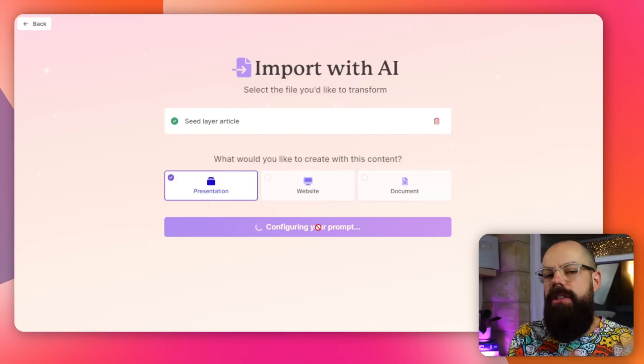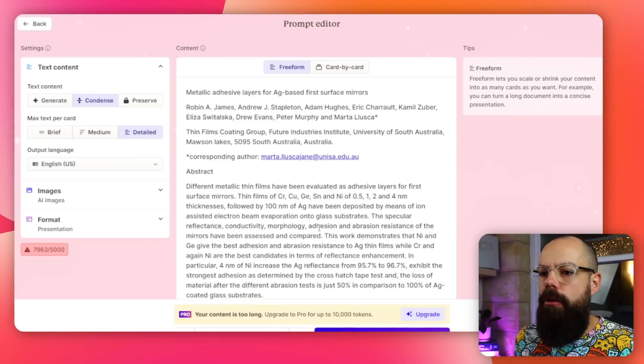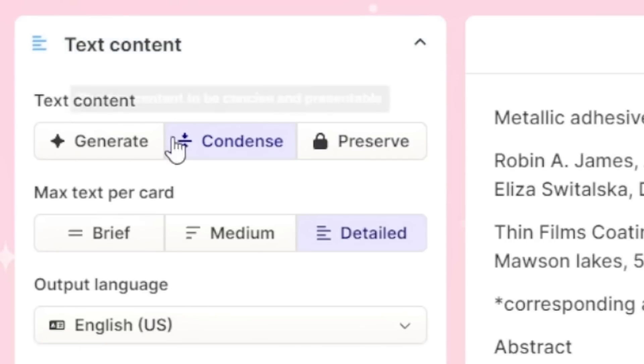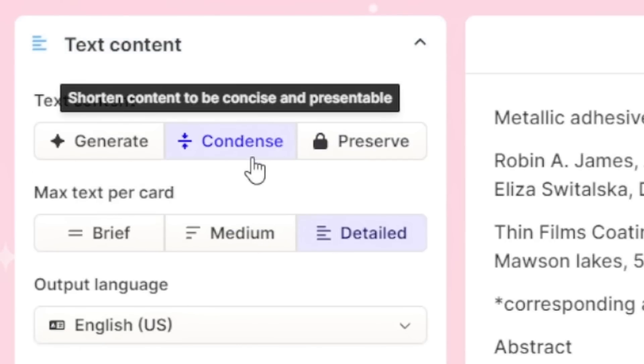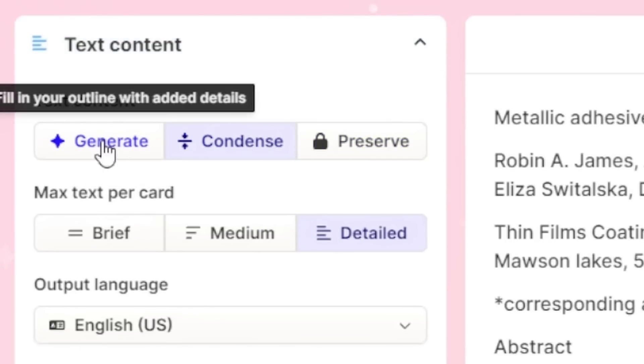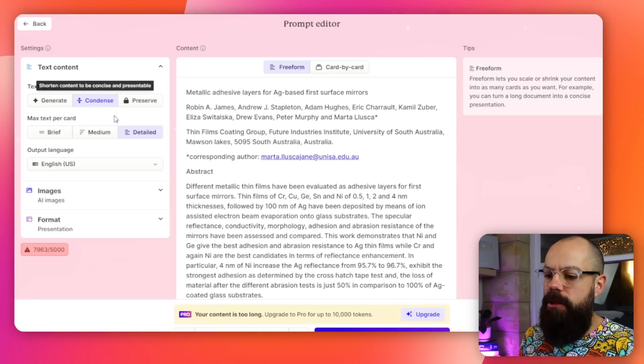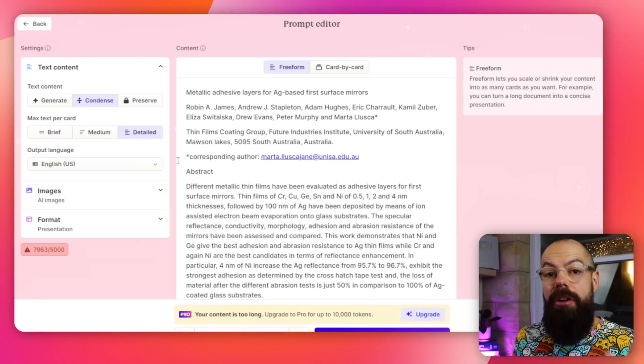Then they start configuring and working with your file. Here we've got the settings, which is what you should start with first. You've got generate, condense, and preserve.